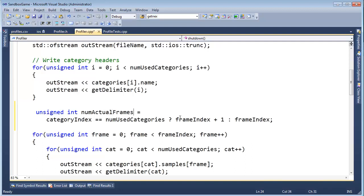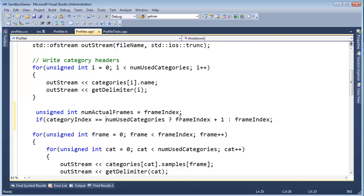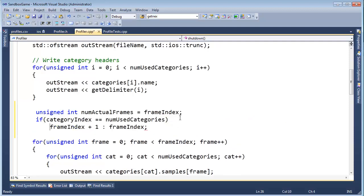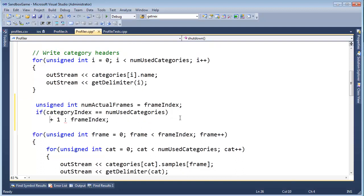numactual frames, and I'm going to assume that it will be frame index. And then I'm going to simply say, hey, you know what, if they actually added entries this time, then we need to also do the numactual frames plus plus.